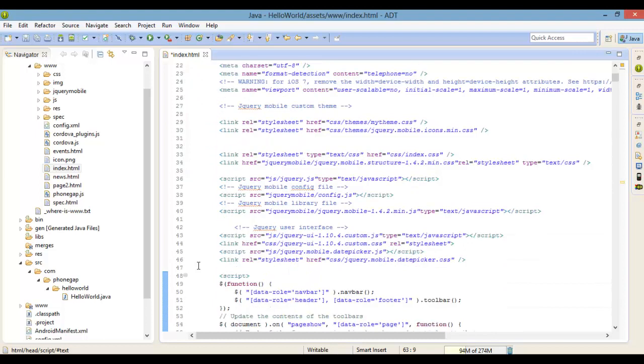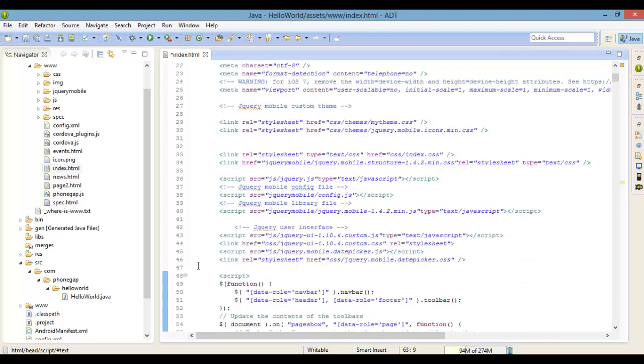One of the new things in PhoneGap 3 is a revised plugin architecture. All of the previously core features like the camera are plugin-based now, so you'll need to add in what you want to use for your app.